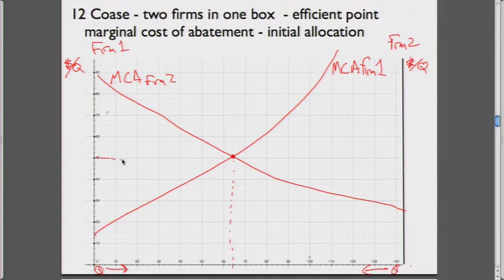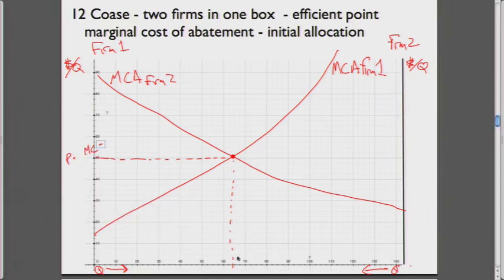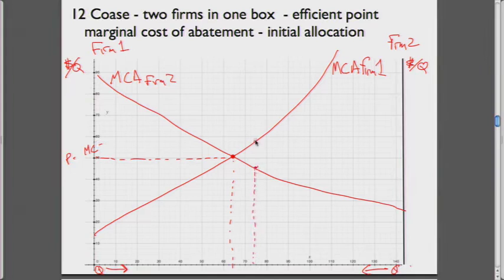At a price of 50, their marginal costs will be the same. If there's a total of 150 units and we decide to give each firm half, we would be at an inefficient point — that's Q-half versus Q-efficient. If we just allowed them to each abate the same amount of pollution, we would have a loss from not being at the efficient point.